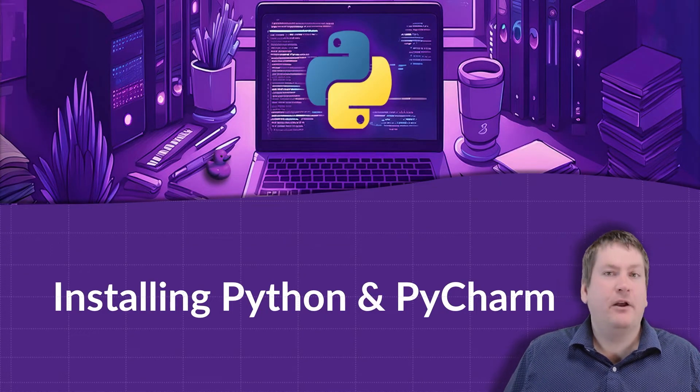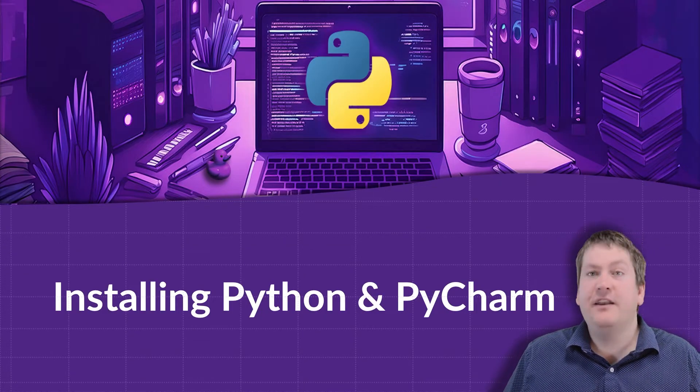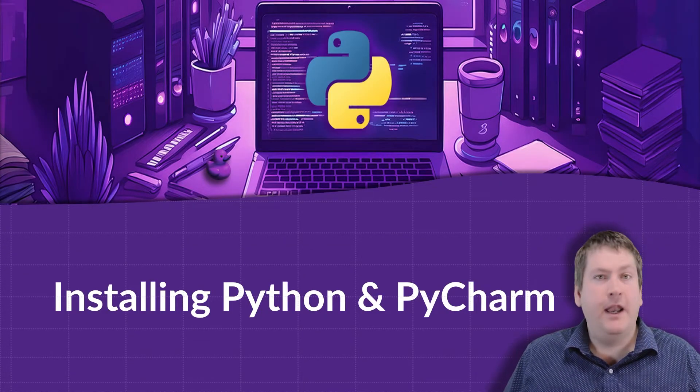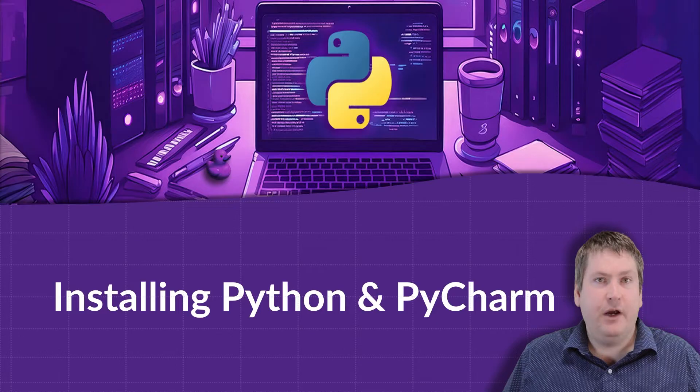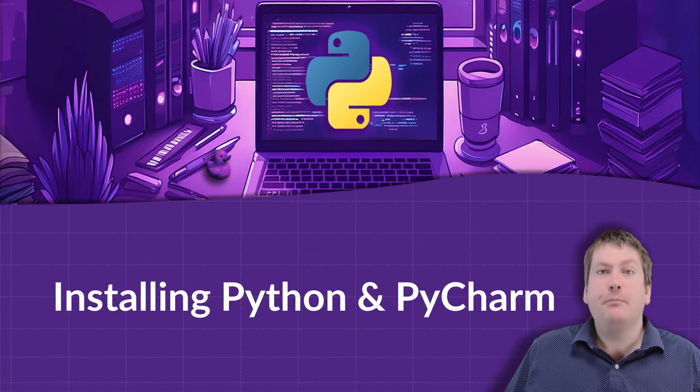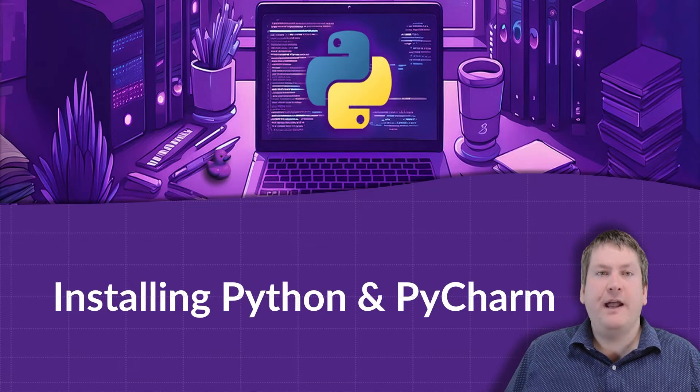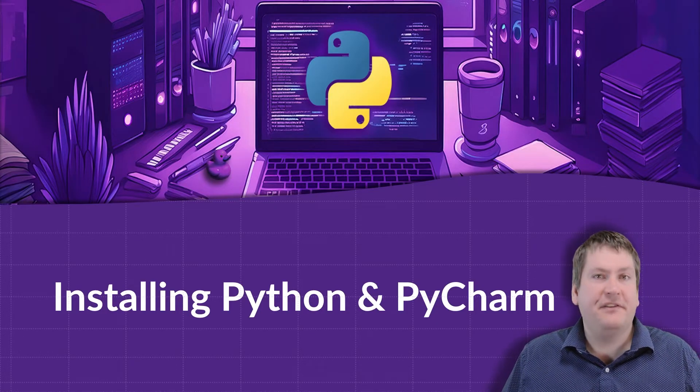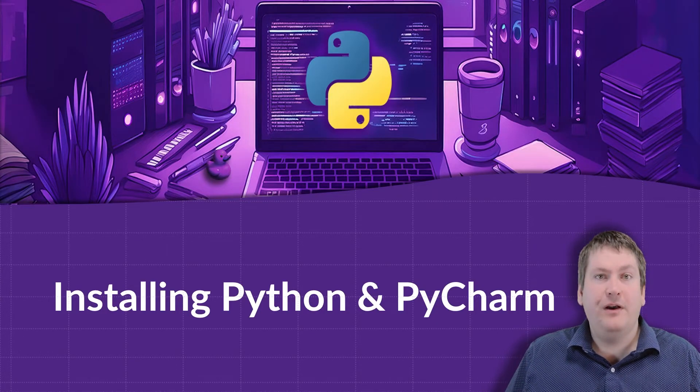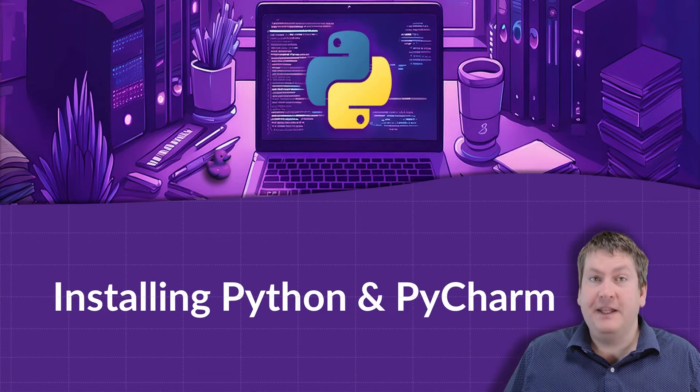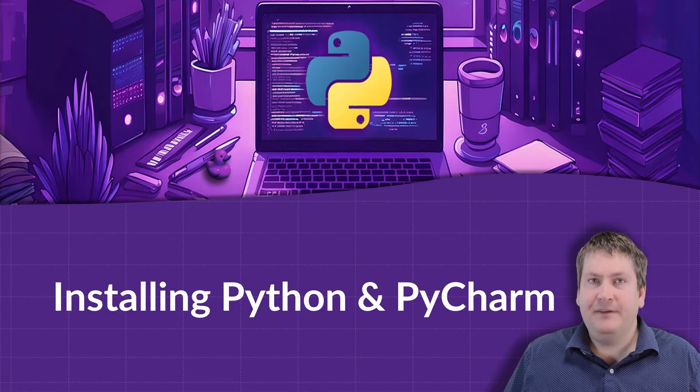In this video we're going to be giving a quick tutorial on installing Python and PyCharm. You're going to need both of these software packages to be successful in this course and to complete the assignments.